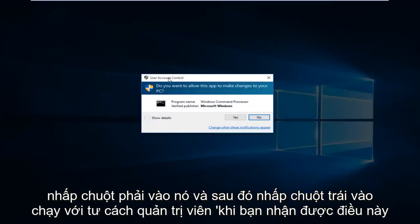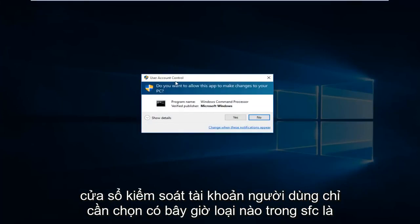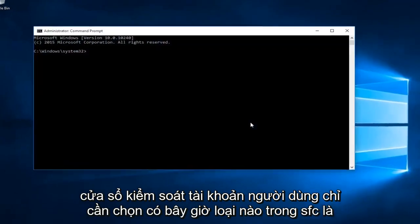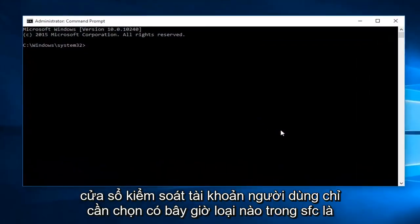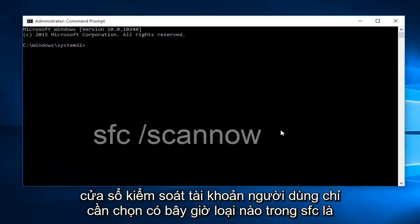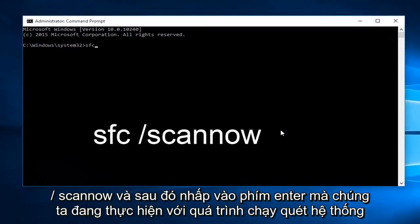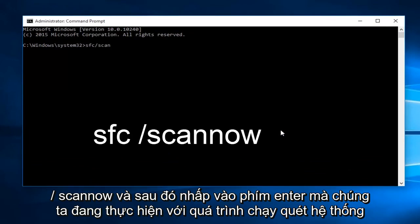When you get this user account control window, just select yes. Now what you want to type in is SFC forward slash scan now, and then click on the enter key.